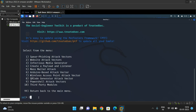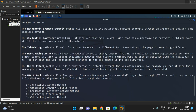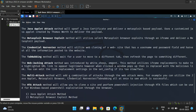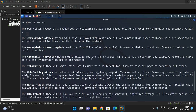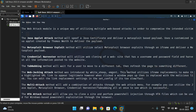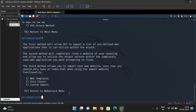Inside social engineering attacks there are many options: spear phishing, website attacks, infectious media generator, payload and listener, mass mailer, Arduino-based vectors, etc. We'll go with website attacks — type 2 and press Enter. Under website attacks there are methods like Java applet attack, Metasploit browser exploit, credential harvester, tab nabbing, and web jacking. We'll go with the credential harvester method — it utilizes web cloning of a site with a username and password field and harvests all submitted information.